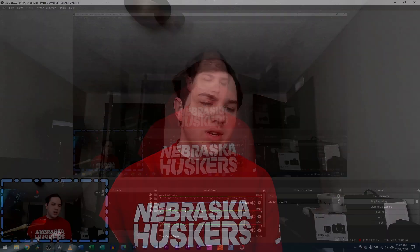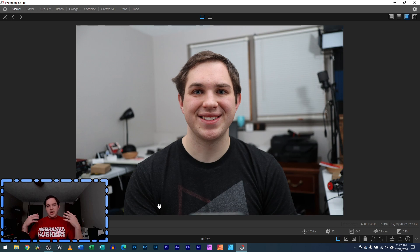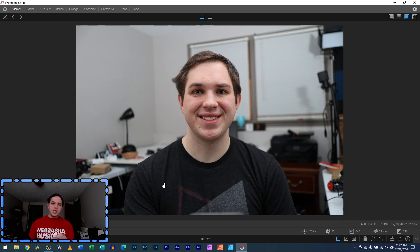Where you might start out with an image that looks something like this — where it has the background, it has you, or maybe it's an animal, or maybe it's an object and you want to cut it out of an image.